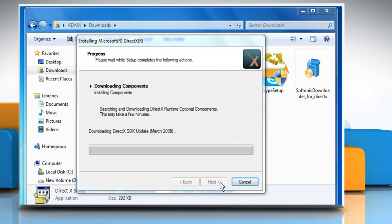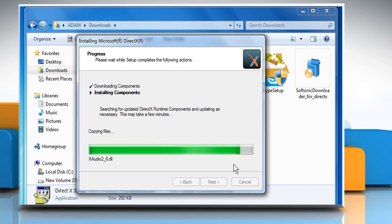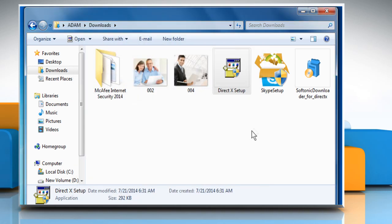Wait for the components to download and then wait for the components to install. Click on Finish.